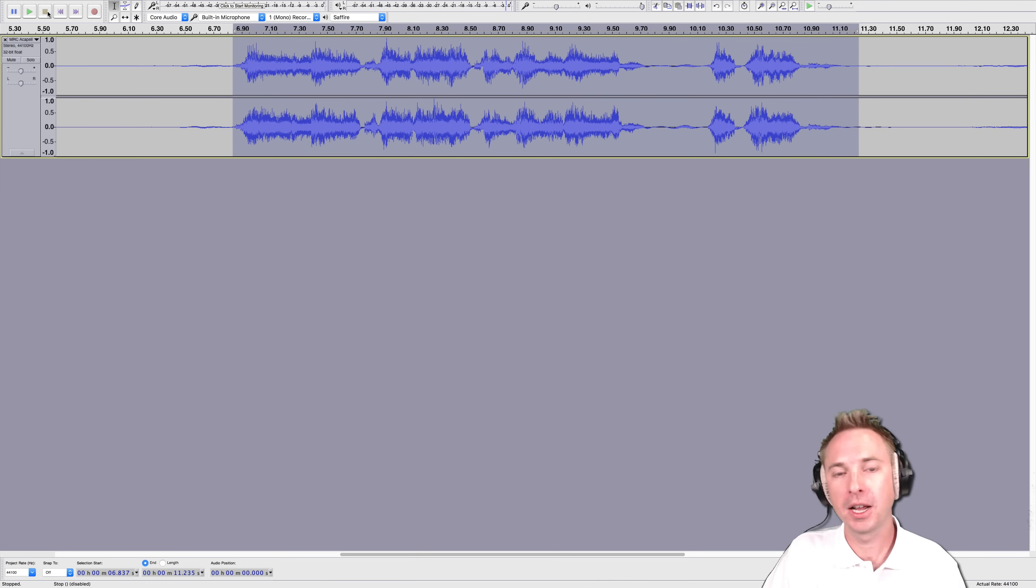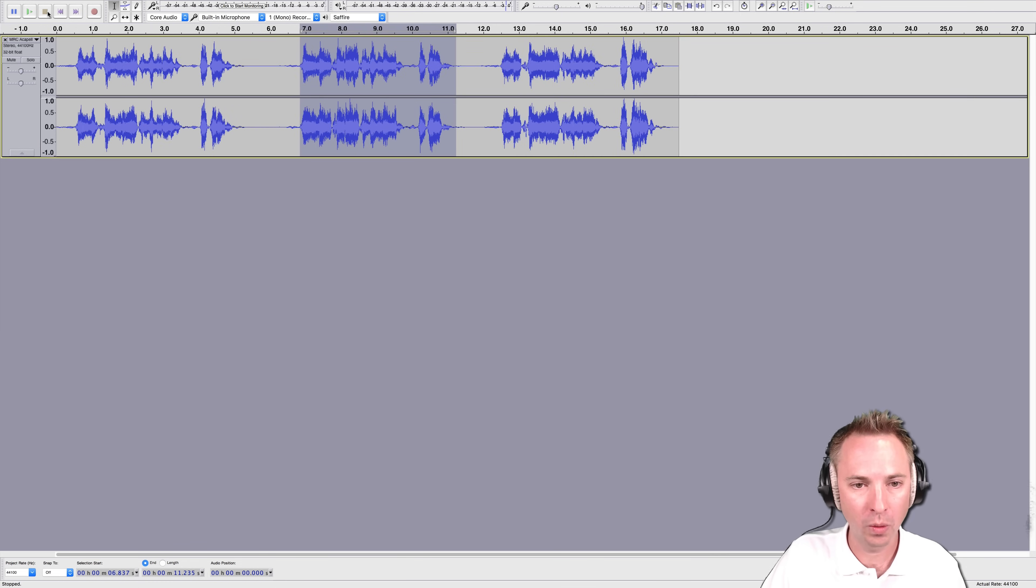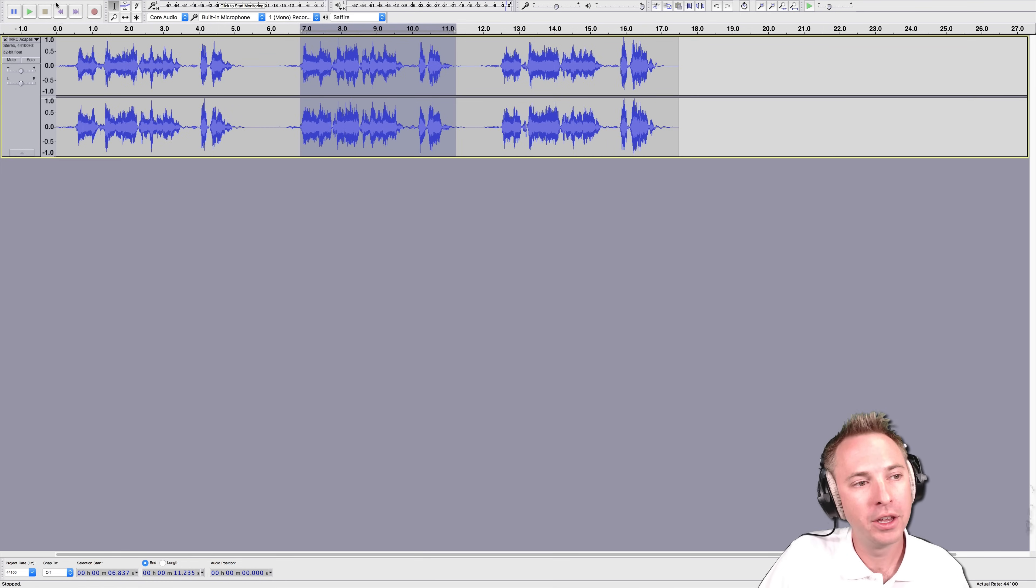Music! Okay, that's going to be a perfect trim for me, so I'm going to zoom all the way out so you can see what happens here.